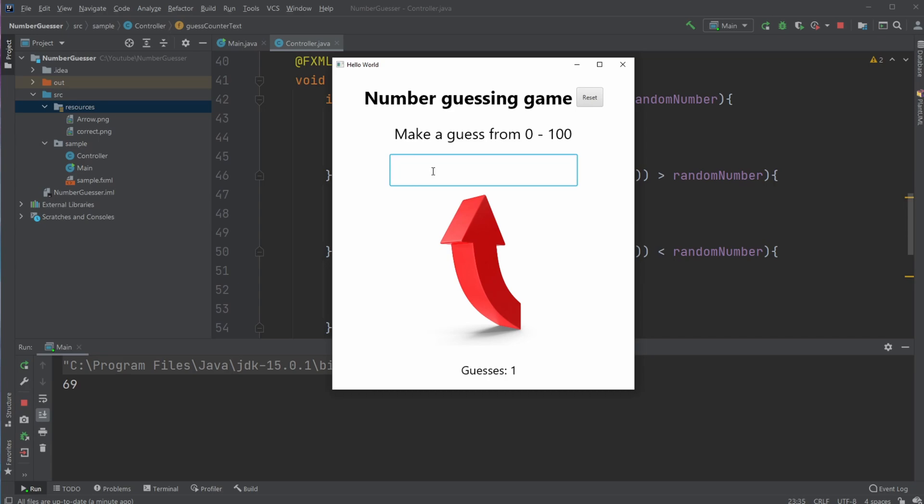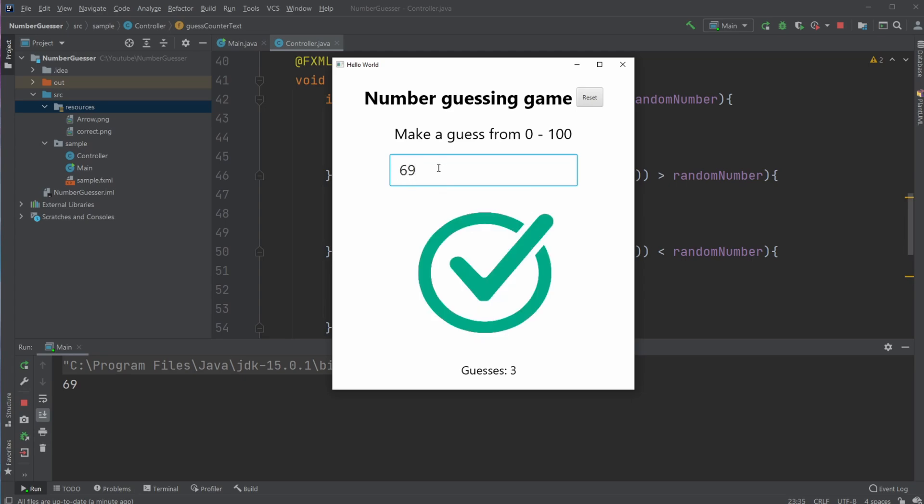If I guess 80, for example, I'm told it's smaller than. And if I guess 69, I'm told it's the correct number. As you can see on the button, I count how many guesses you made.